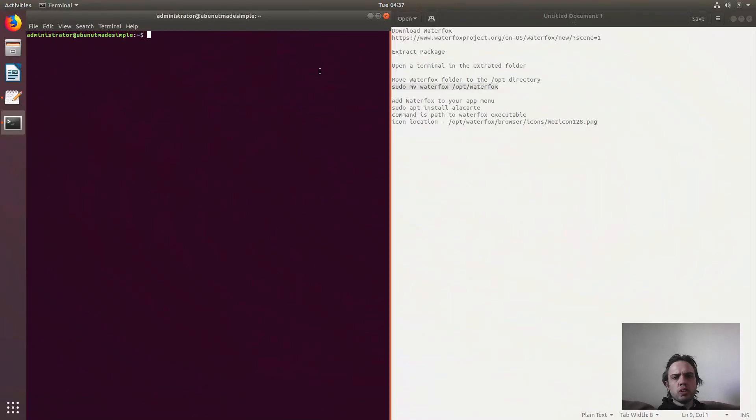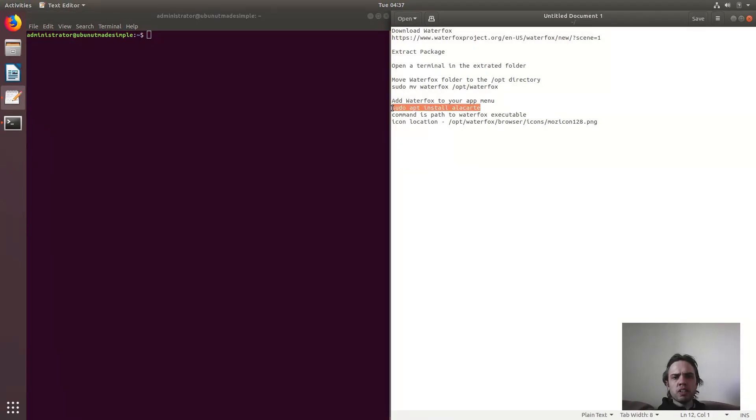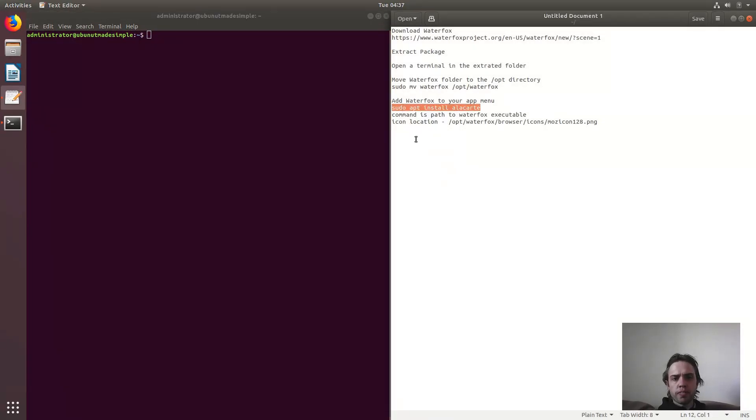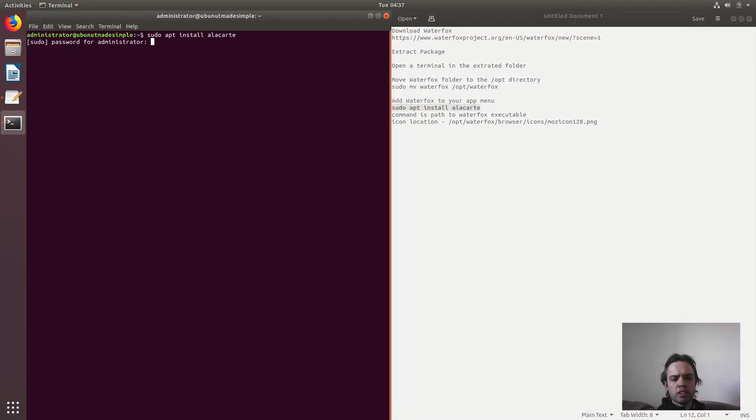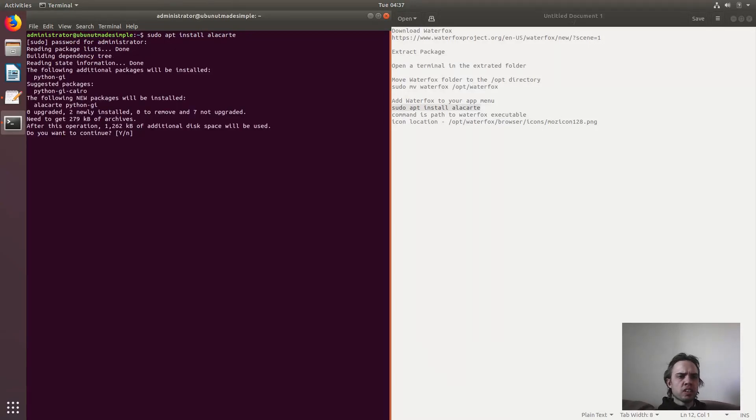So now we will just copy this command and press enter, type your password, press enter.